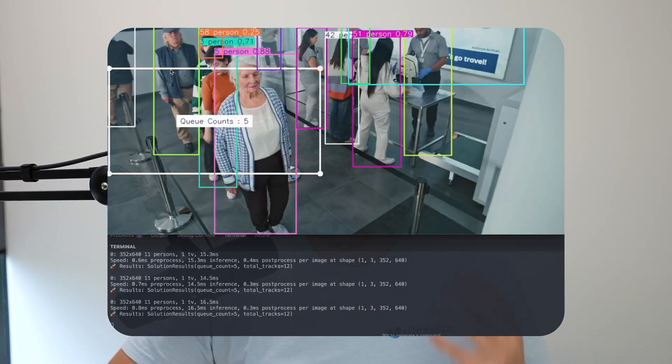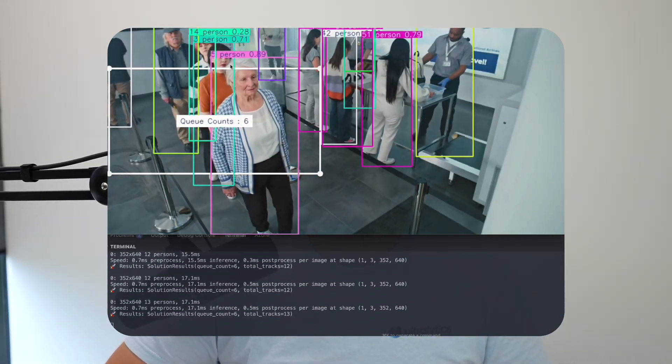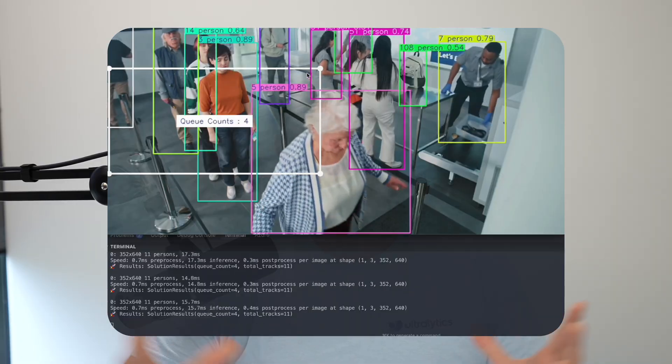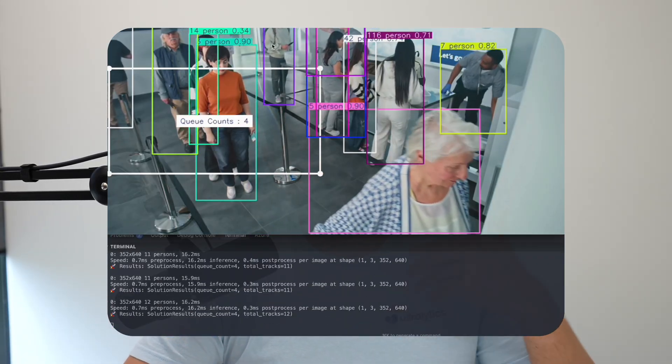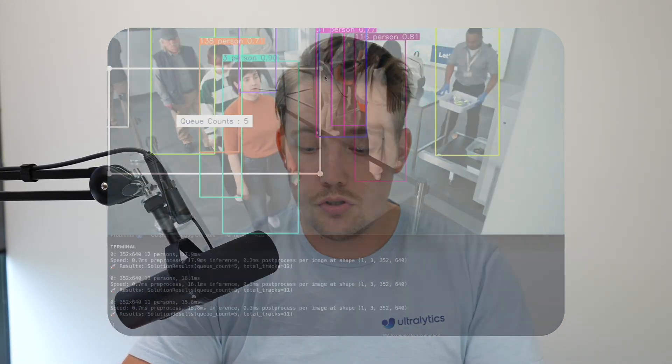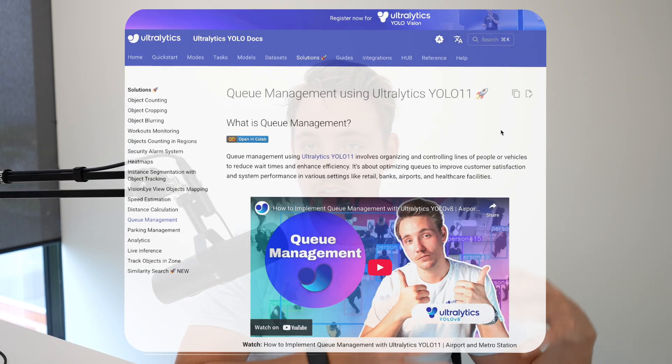Let's set up a queue management system with the Ultralytics YOLO 11 model. This is a project that we can set up with Ultralytics solutions. All we need to do is have the YOLO model running. We need to do object detection, track over time, and then we can do region-based counting. So we can basically just create a queue management system.